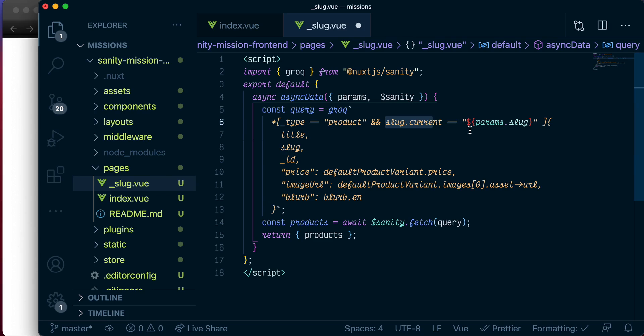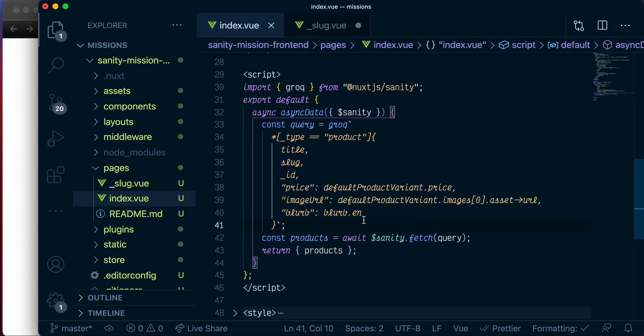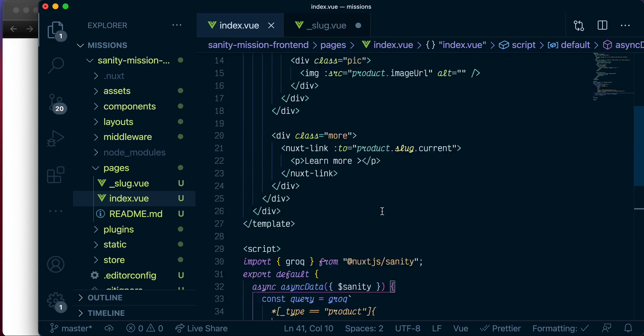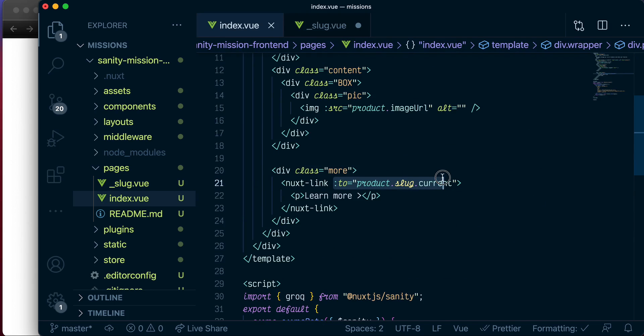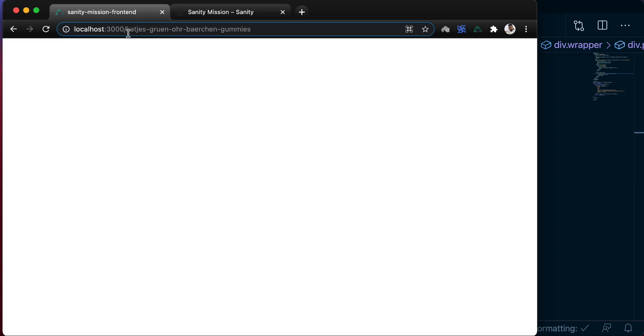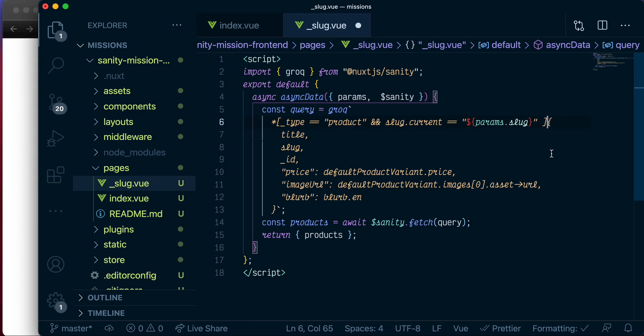And this way, we are making a request to Sanity to fetch this product where the slug is the one we passed in from the index page, the one we passed in from here, and that is the one that we have on this link. So great, this will return an array, so we'll probably want to just get the first one. Awesome.